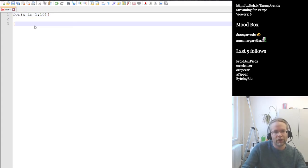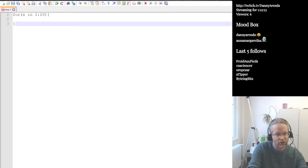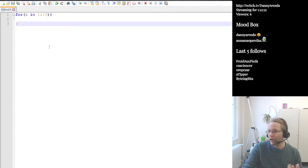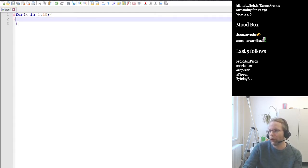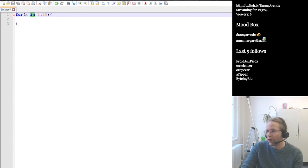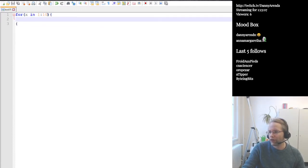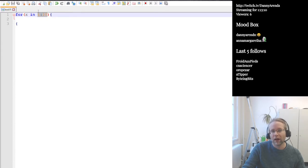When I save this file as test.r, it starts coloring the syntax. The `for` keyword is highlighted in blue, `in` is also a keyword in R so it's also highlighted in blue, and numbers get a different color coding — which is really useful.